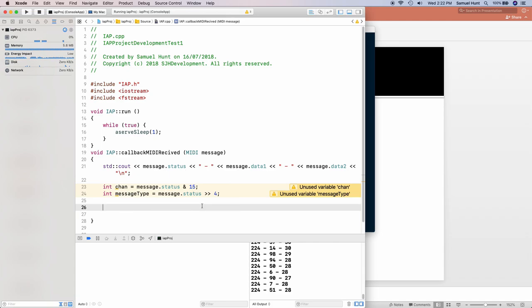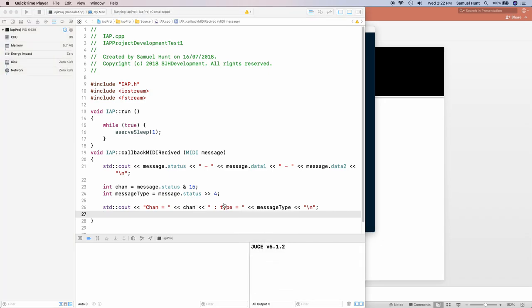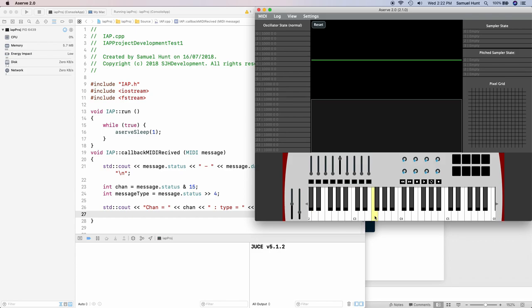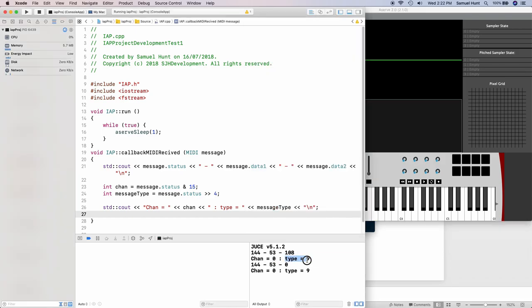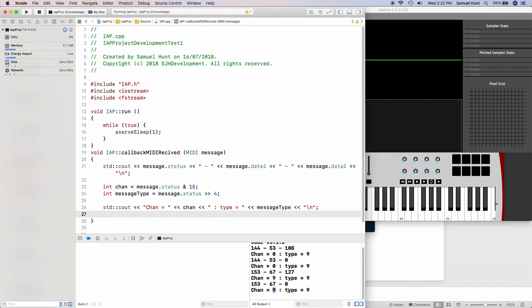Let's print these two pieces of information: std::cout with channel equal to chan, and message type equal to messageType. When we go back to ASERV and press the MIDI keyboard, we see channel is 0 and message type is 9. When we press the drum pads, the message type is the same — both are note on messages — but the channel has changed: the keyboard sends on channel 0 and the drum pads send on channel 9.